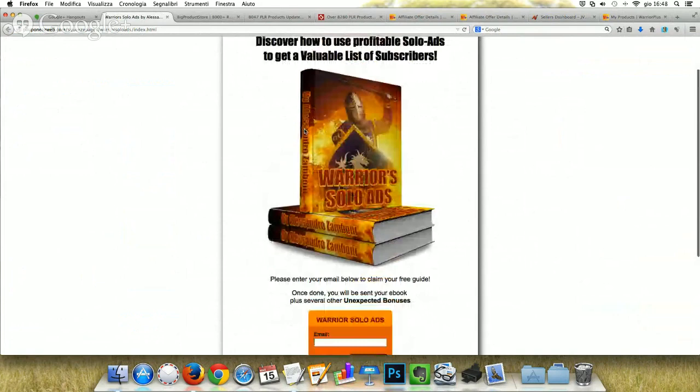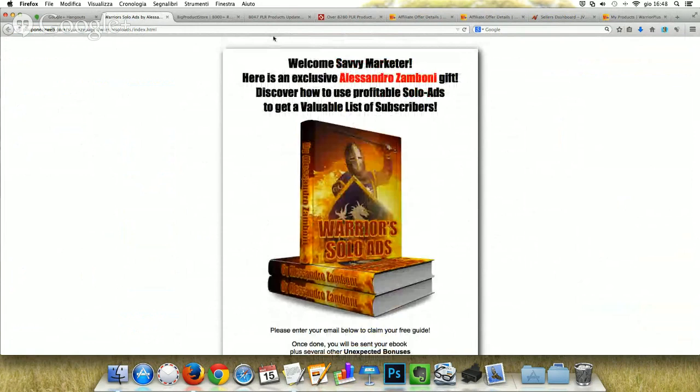Where can you advertise this squeeze page? Obviously on social networks — on your Facebook pages, on your Facebook groups, on your Twitter account, as well as Google Plus, LinkedIn, Pinterest, Instagram, and Tumblr — just to name a few valuable social networks.